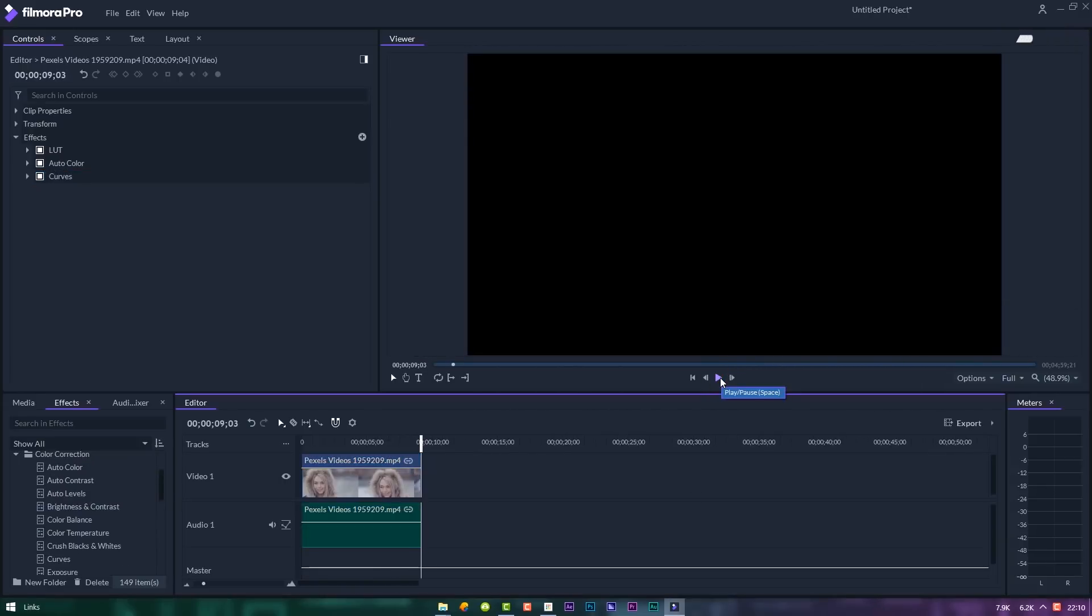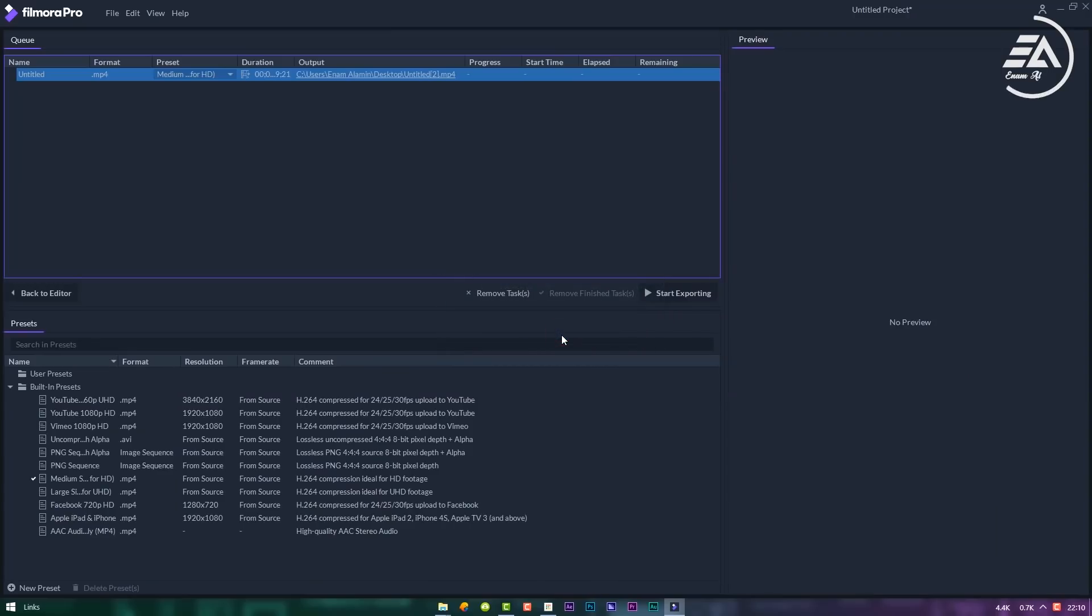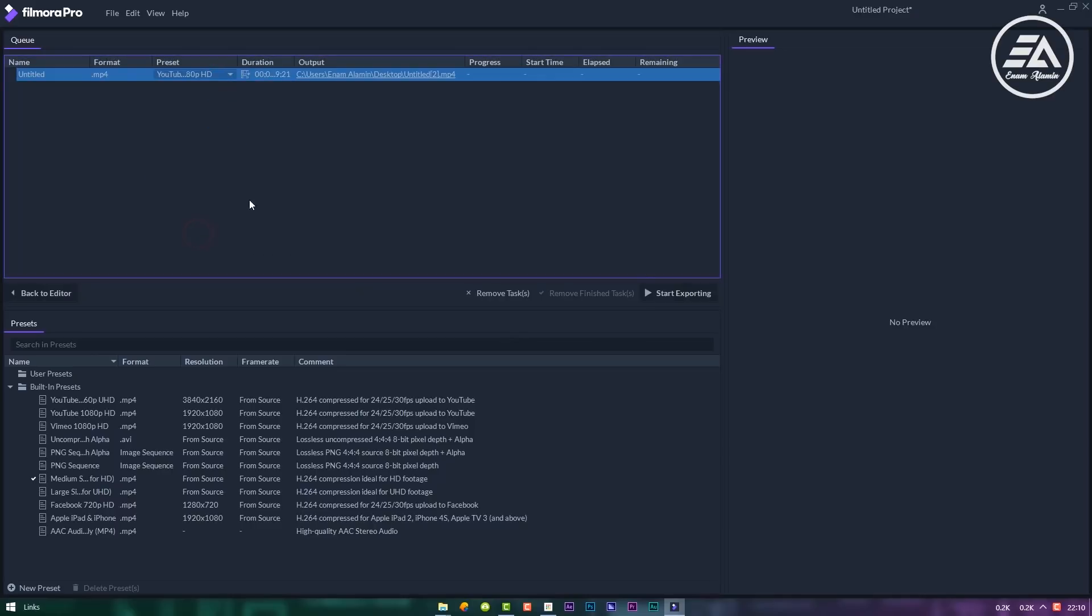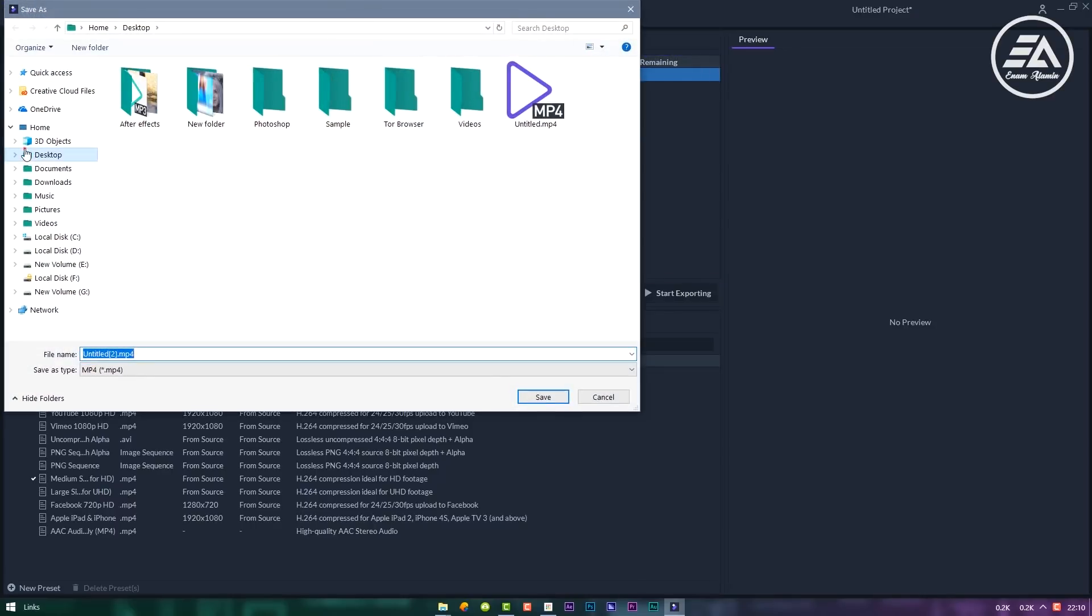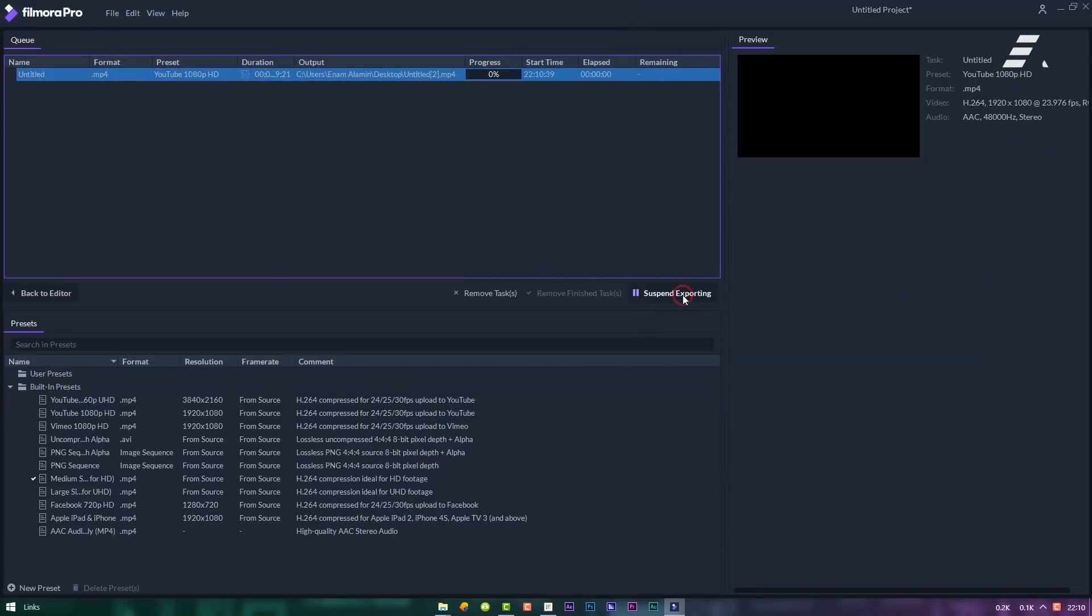Now let's see how to export. Click on export button, click in out area, then click go to export. Now select video rendering size, then choose an output location. Now click start exporting.